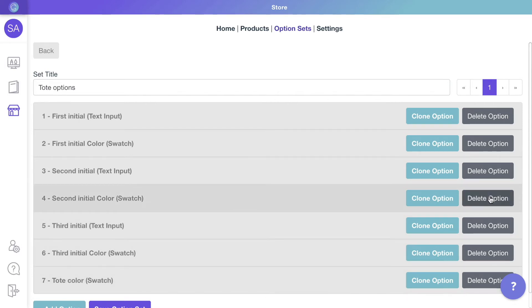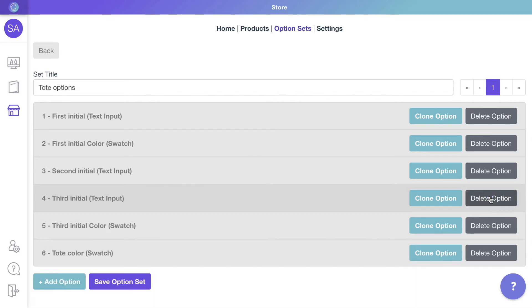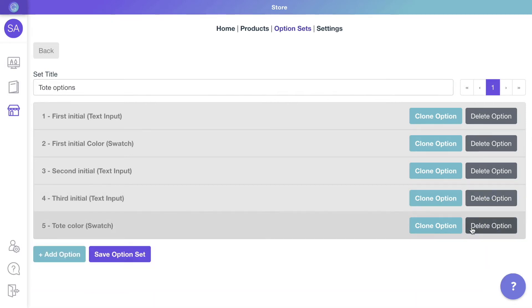Let's find the second and third initial color options and delete them. Now let's make sure that when customers change the color options, all three initials will change.